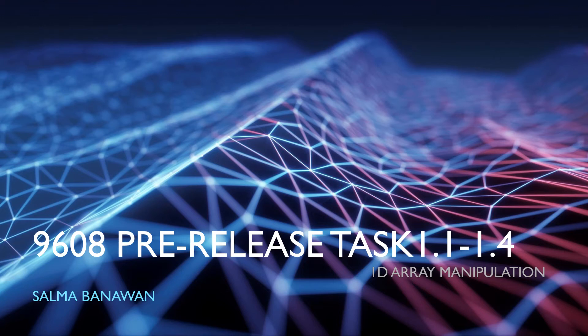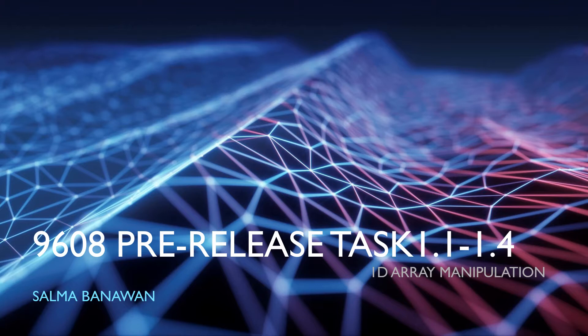Hi, I'm Sadma Benawan and today we're going to look at the AS pre-release material. If you're taking the 9608, this is going to be the pre-release task 1. So task 1 is kind of divided into two parts.